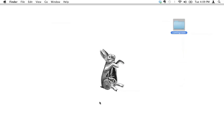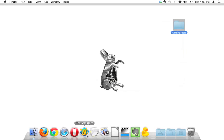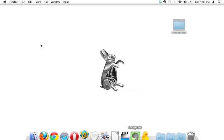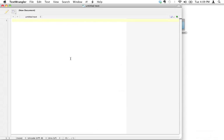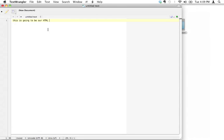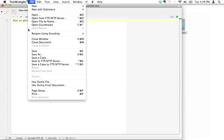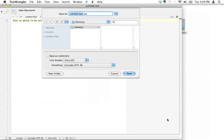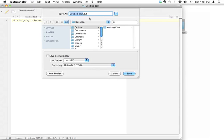Let's go ahead and open up TextWrangler because the first thing we need to do is create our HTML page. I've got a blank page right here. I'm just going to put some placeholder text: this is going to be our HTML page.